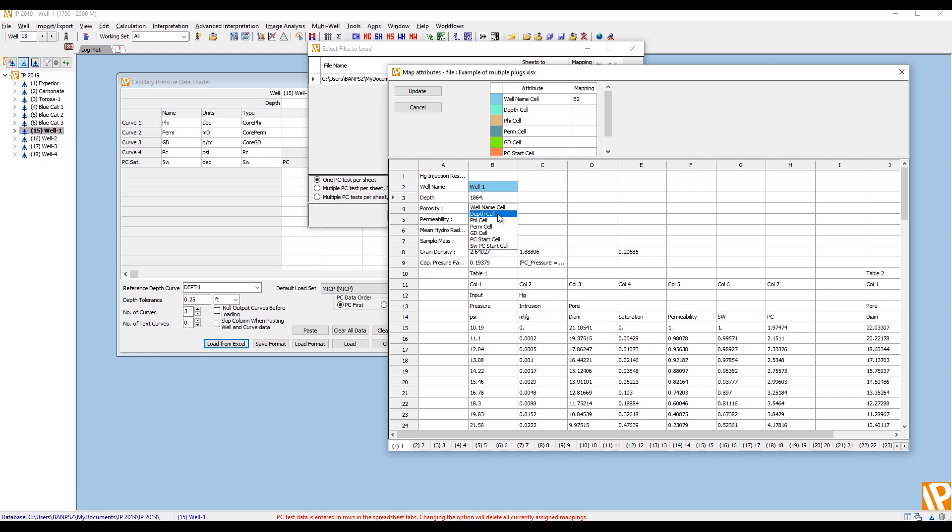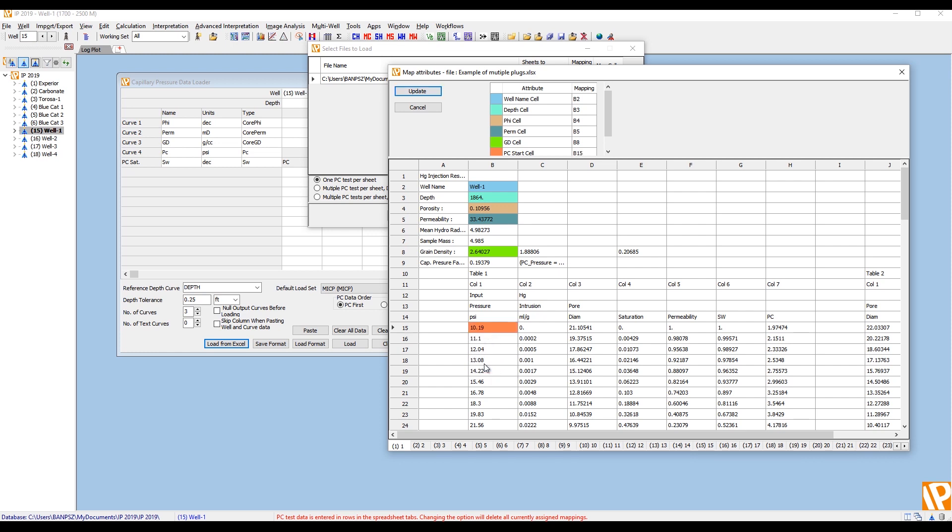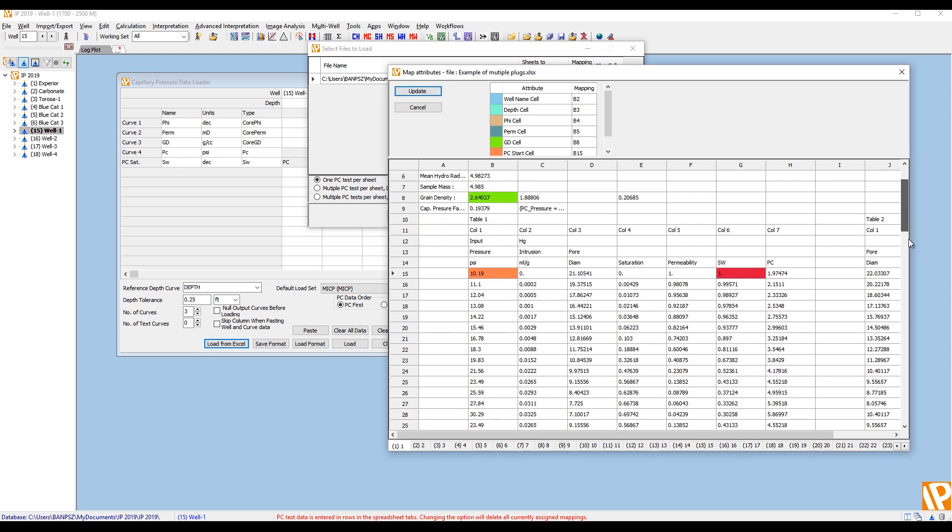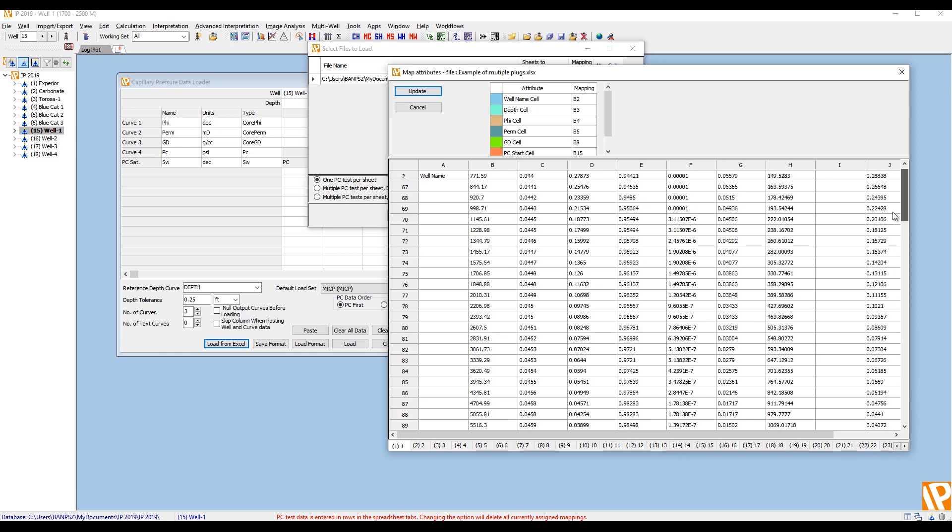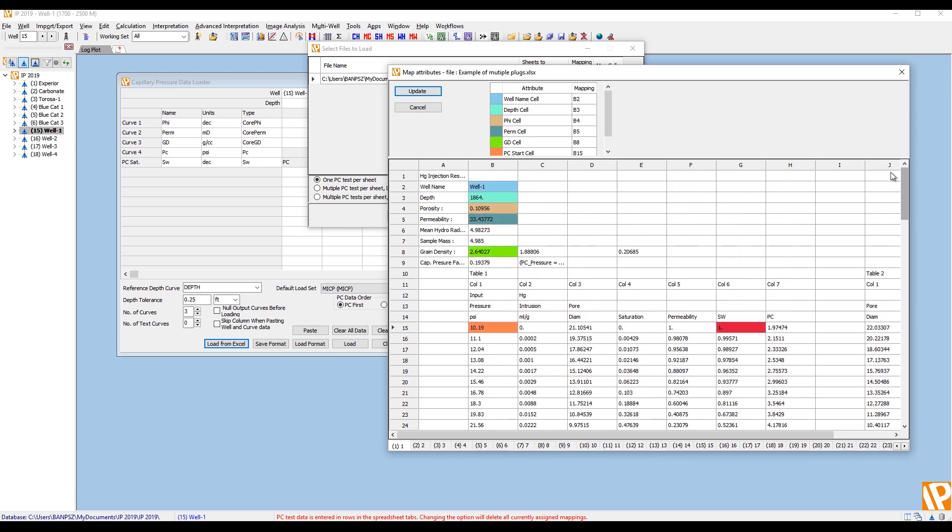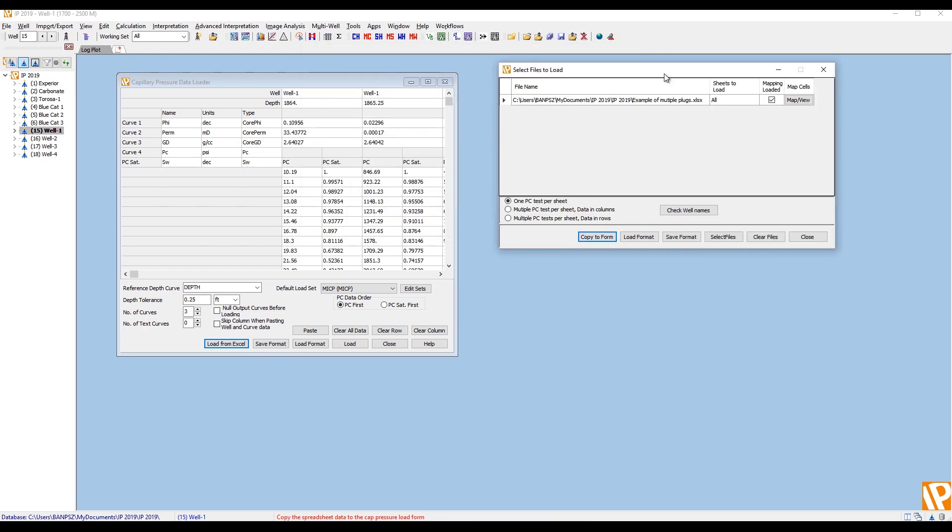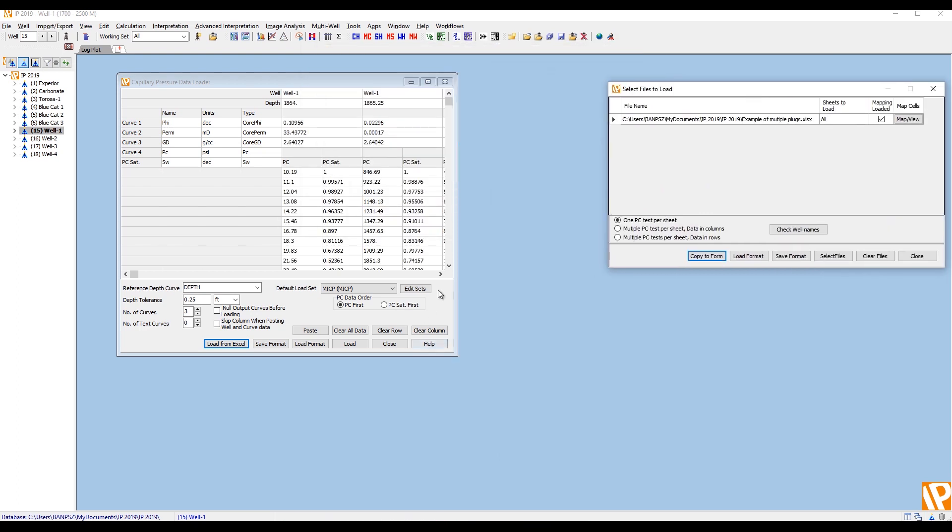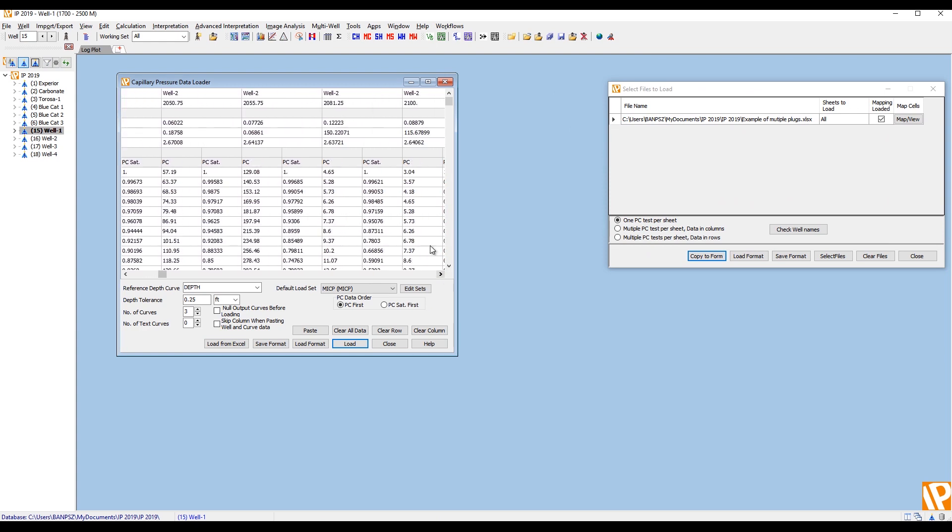And it'll just load however many values there are in that array. It'll just load them all in that array. So having set that up, I can then just update that. And then say copy to form. So it will now read all of that data from the Excel spreadsheet. So that's all tabs loaded. They're different wells, different depths. It's all there. And I'm loading into a curve set MICP. So if I then go ahead and load the data, you'll then see that the data is now being appropriately loaded.